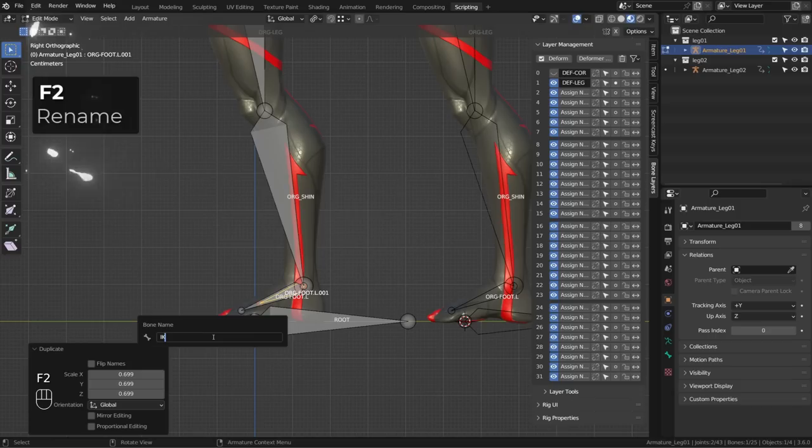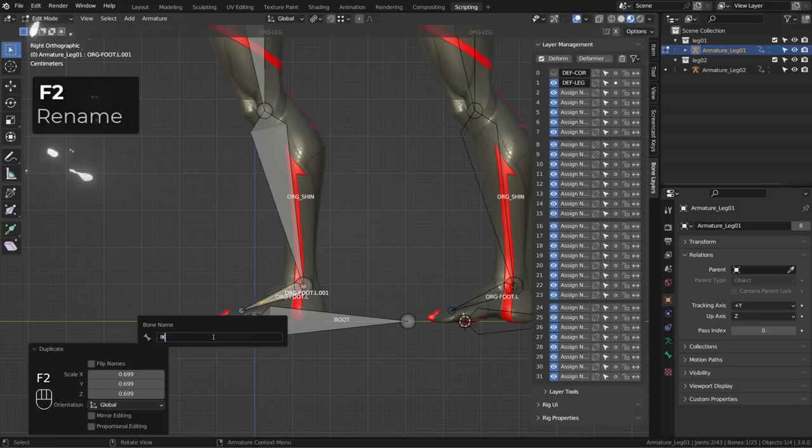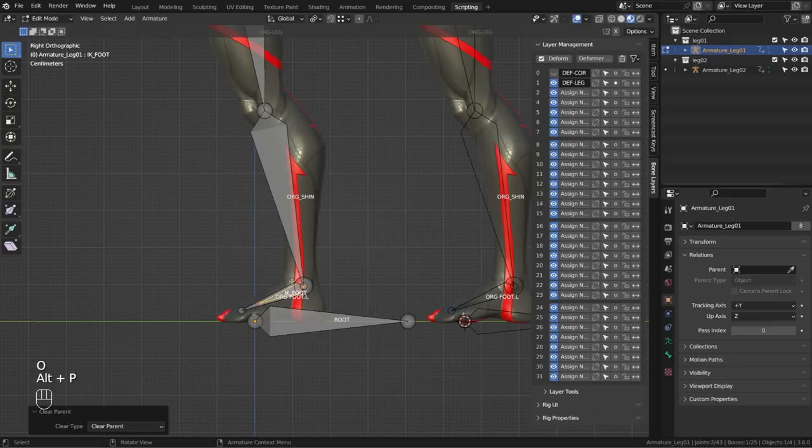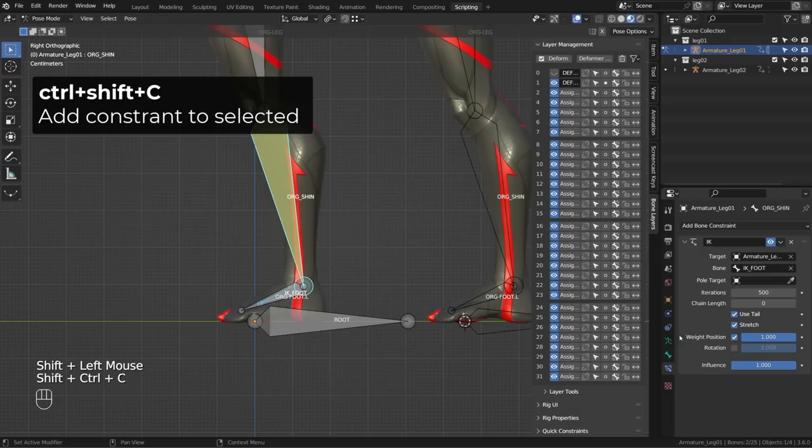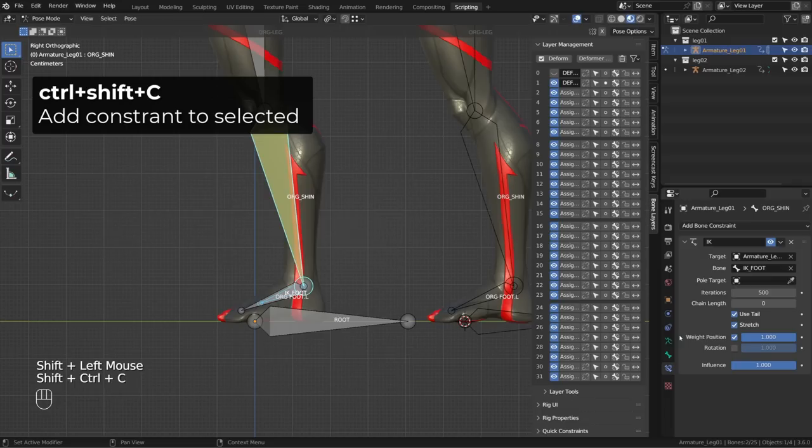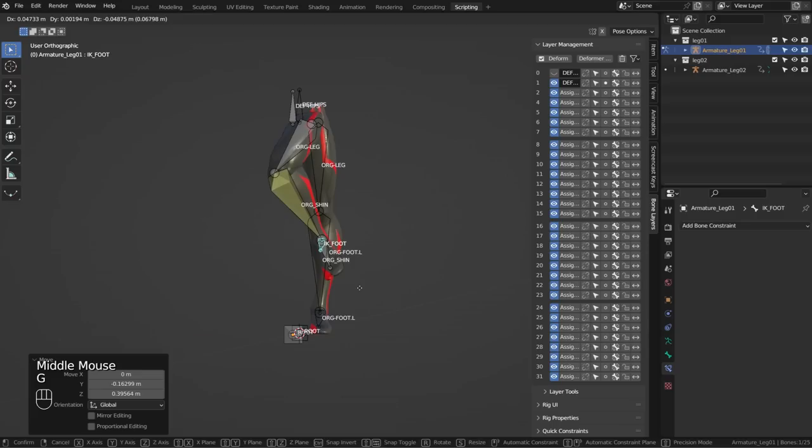I will select the foot bone in edit mode, duplicate it, scale it down, and rename it IK foot. By default it's parented to the shin, so I will press Alt P and clear the parenting so that this bone is totally free and there won't be any cyclic dependency. In pose mode I will select the IK foot, then the shin, and press Ctrl Shift C to add an inverse kinematics constraint. I can immediately set the chain length to two bones — the shin and thigh bone — and test the rig by moving the controller.